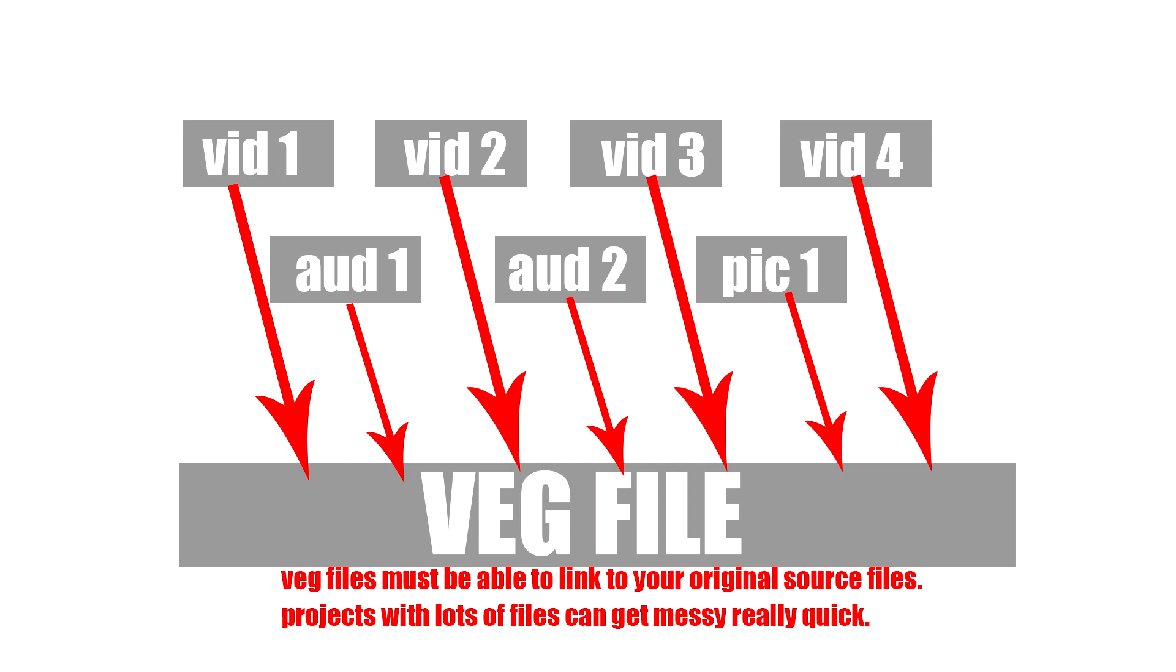Basically Vegas Pro's project file is a veg file. I got four videos, two audio tracks, and a picture. They're all going to be stored in a veg file. One of the things though is that when you have a veg file it must be able to link to your original source files. Now it doesn't alter those files but it needs to be able to find those files.